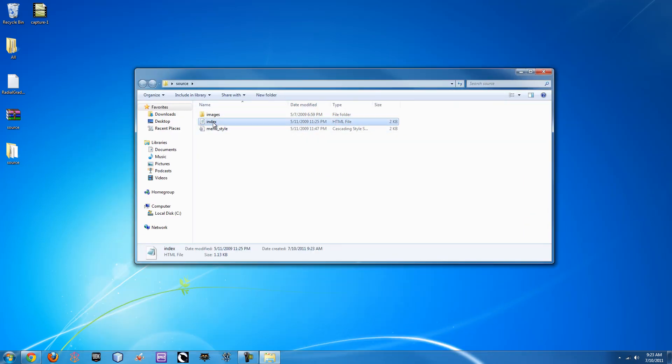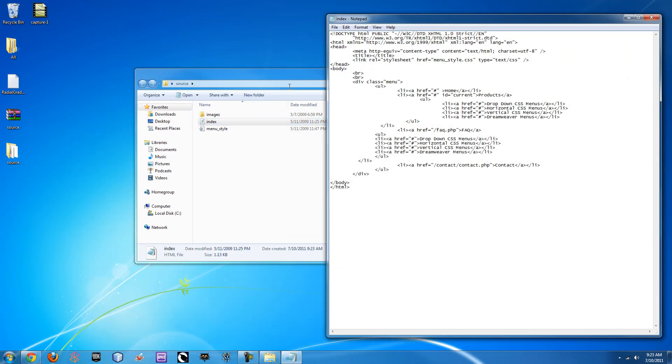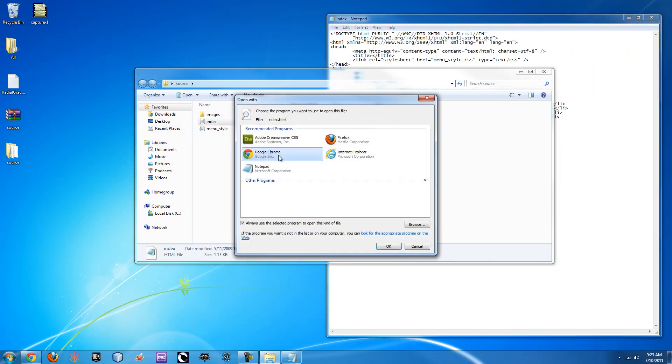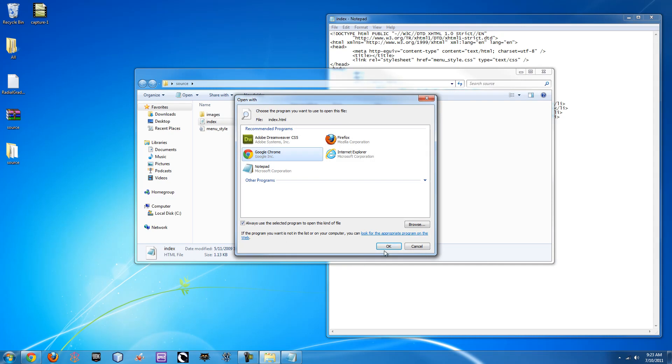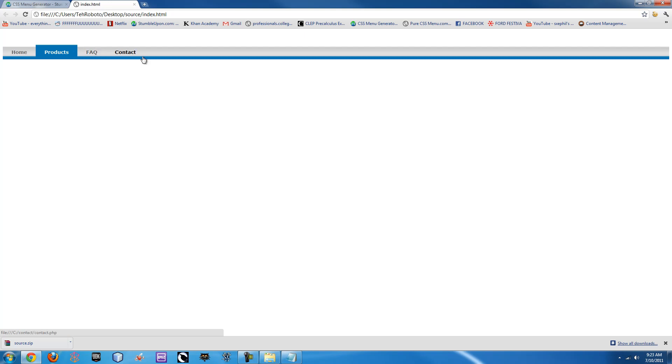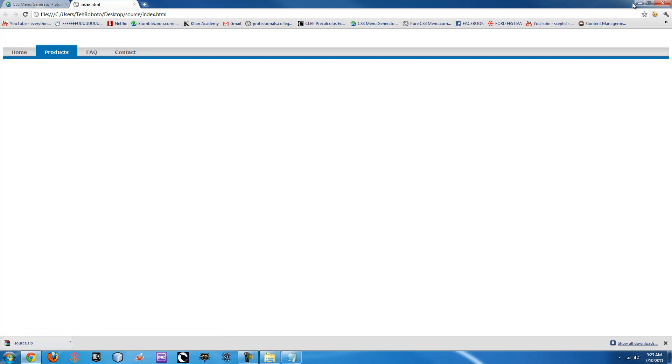Alright, so if we open them up in notepad it will show us, oh I should probably open this up in Chrome first. So if we open this in Google Chrome it shows that Products is the home page just to show you that you can change that. It shows all these different things, but let's make Home the default one for now.